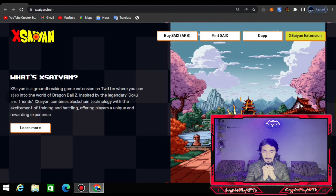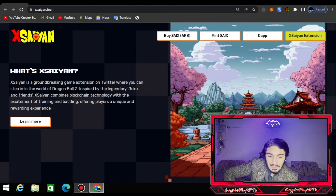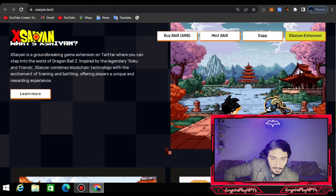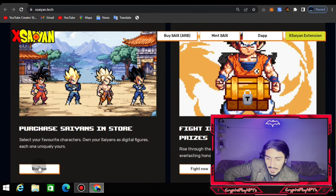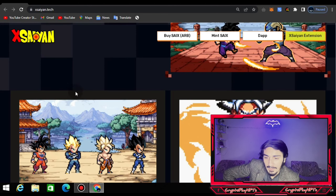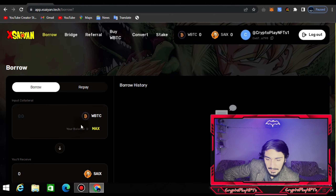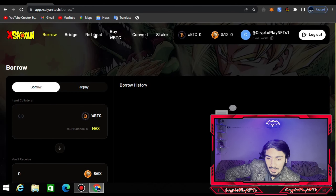XCN combines blockchain technology with the excitement of training and battling, offering players a unique and rewarding experience. You can learn more by clicking here. You can also see Goku fighting the villain Frieza. You can purchase CNX from the store, fight in the arena, and win cool prizes. You can also borrow and purchase session tokens, and take a loan from the CNX app — you can stake and convert currencies into multiple tokens and earn by referral and bridge.